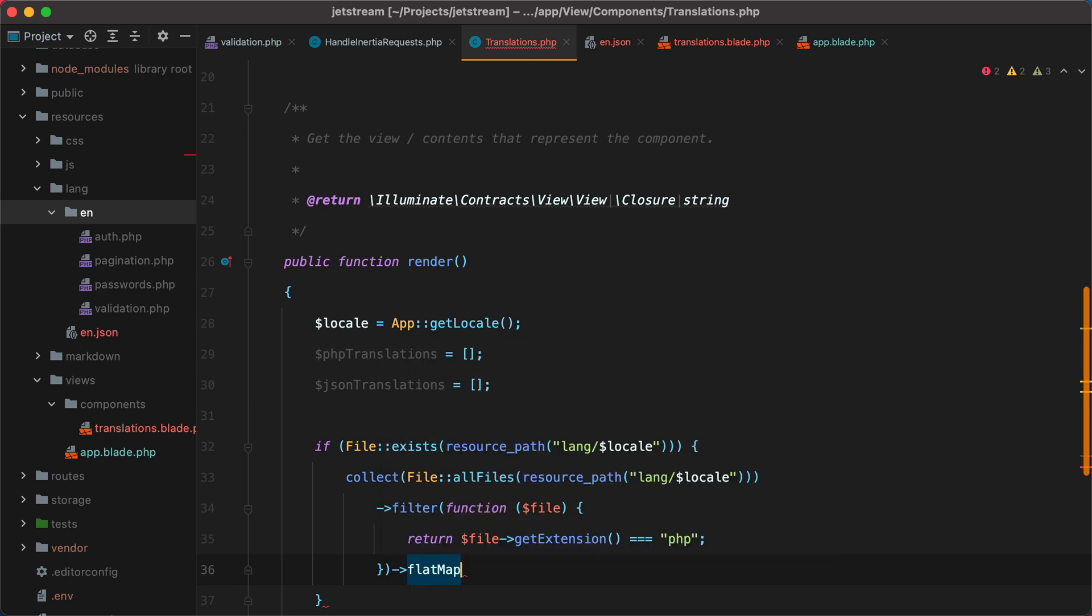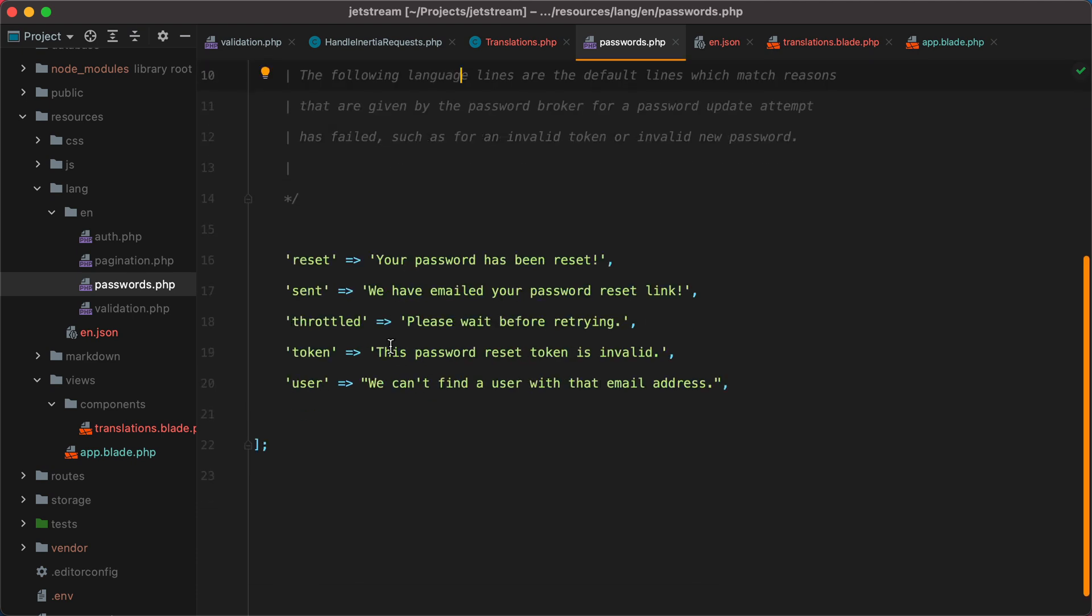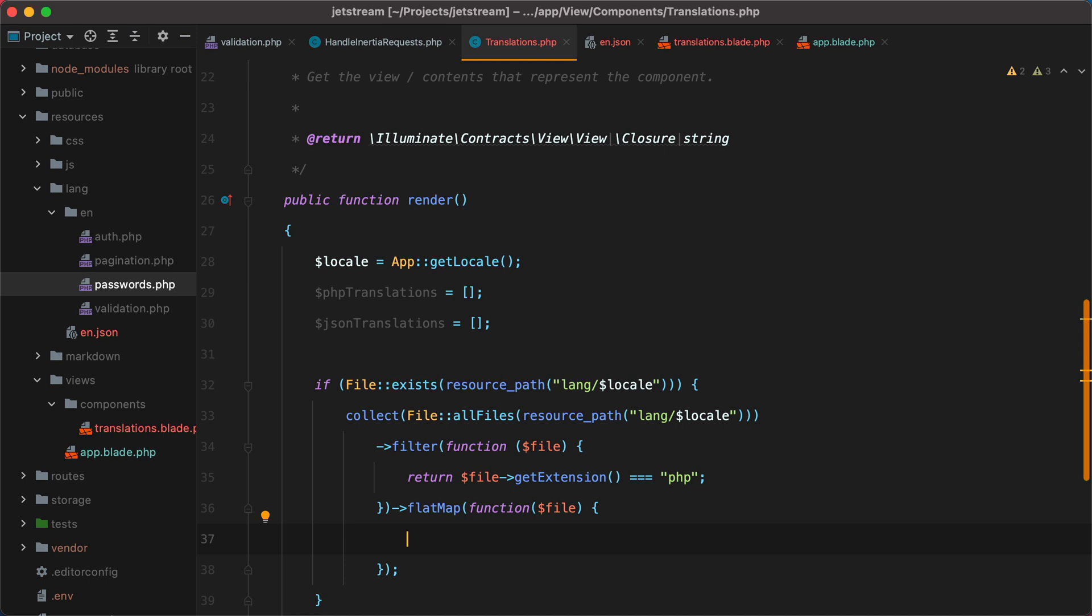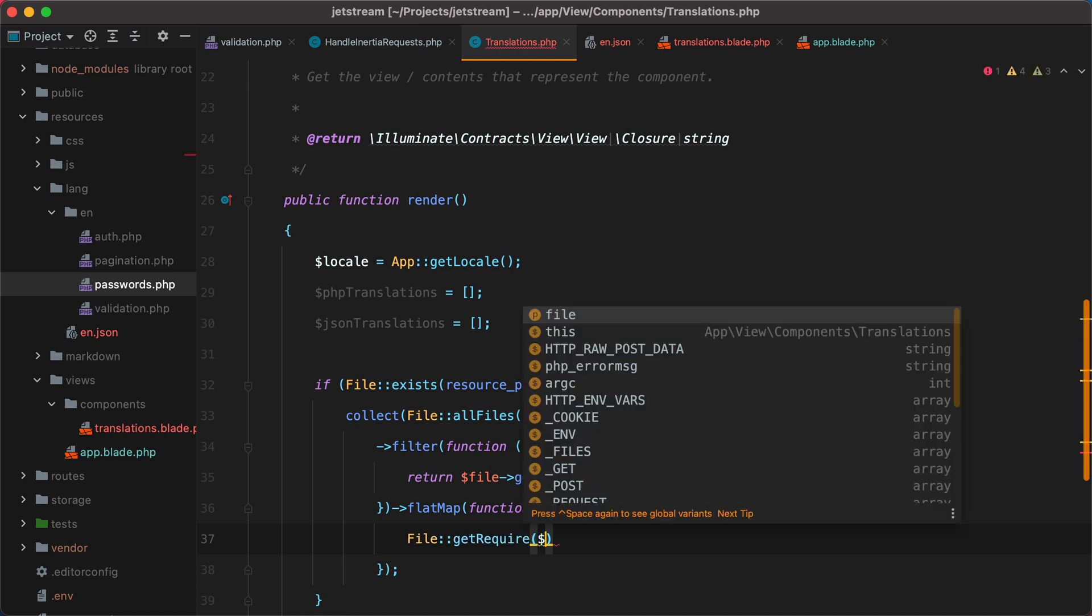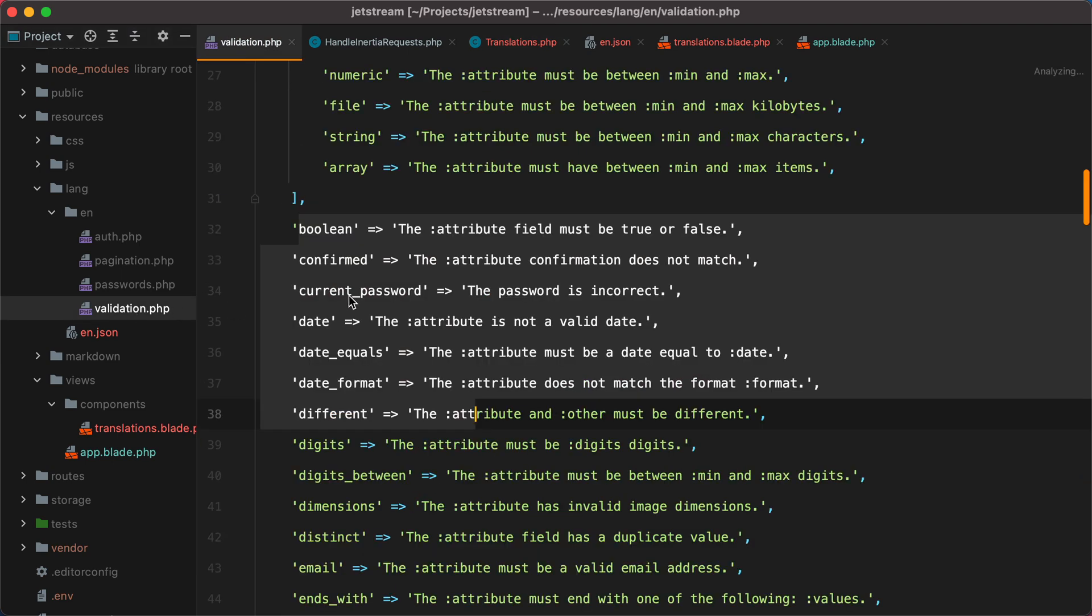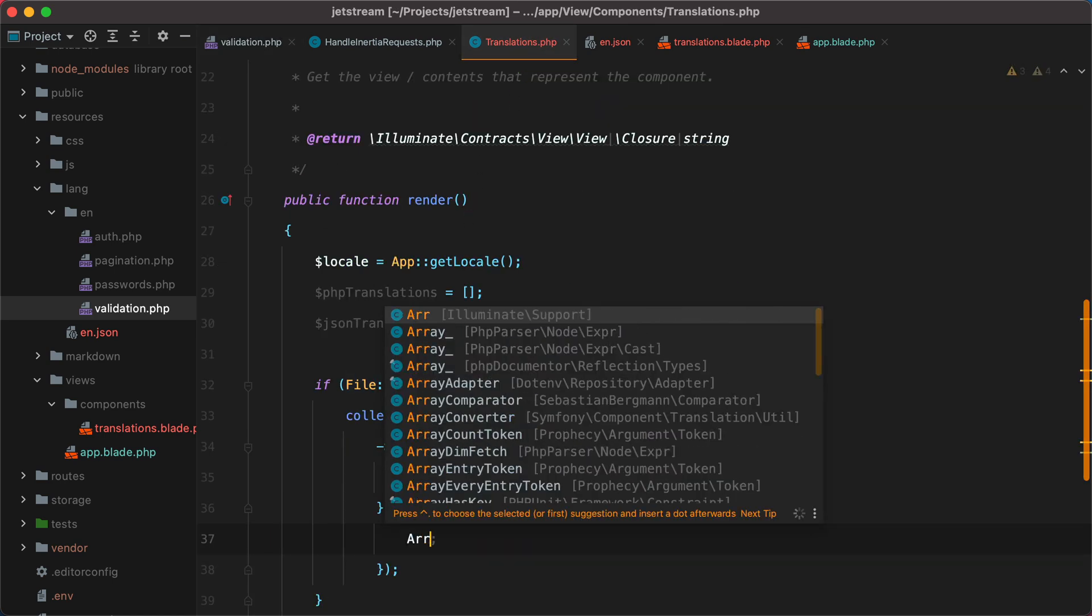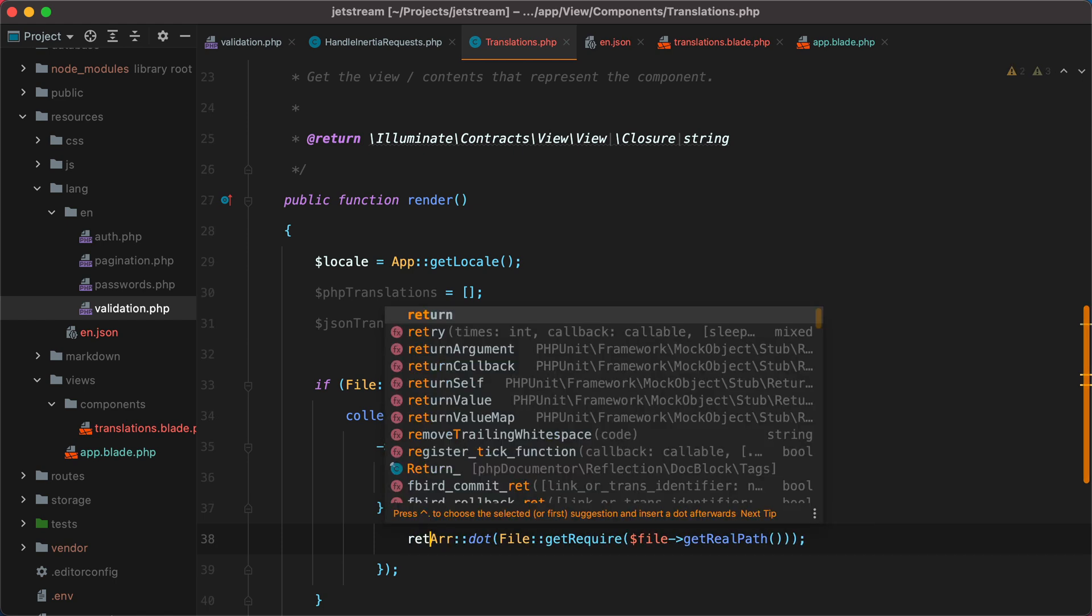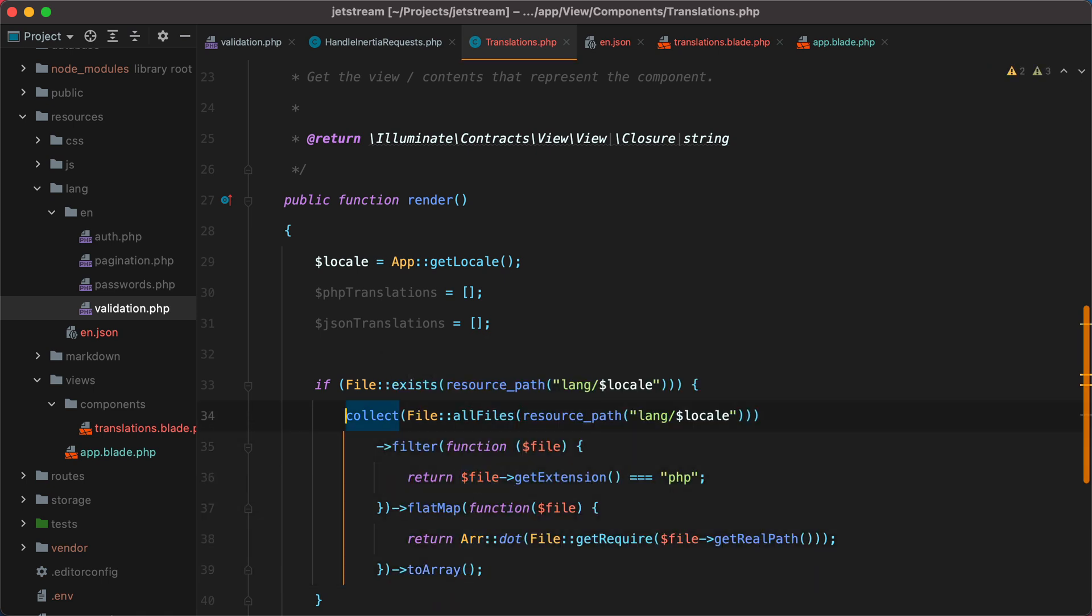Then we can do flat map. And the reason we are using flat map is because whenever we are parsing a PHP file, the end result is an array. So we'll have an array of arrays, and we actually need an array of strings like these ones. To get the output of the PHP file, we can do file, using the facade, get require, and then the file path, file get real path. So this will basically execute this file and get the outputs. However, some translation files contain nested arrays, like this validation.php file for example. We can flatten those by using the arr class, specifically the dot method. So we can do arr dot and then pass in the array. And of course we need to return this. Finally, we need to transform this collection into an array, so we'll call the toArray method, and assign it to the PHP translations variable.